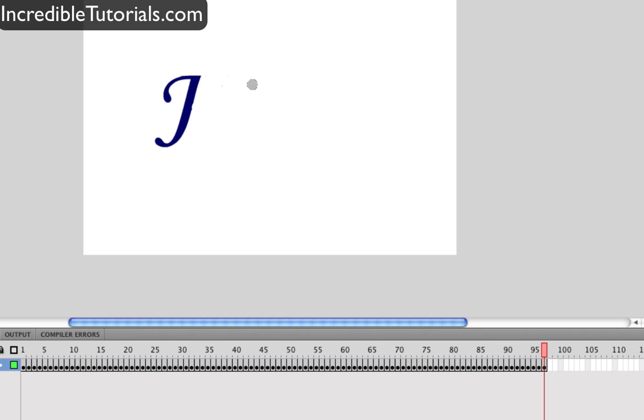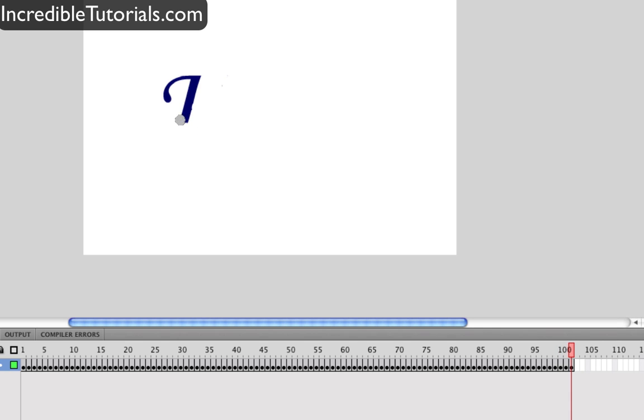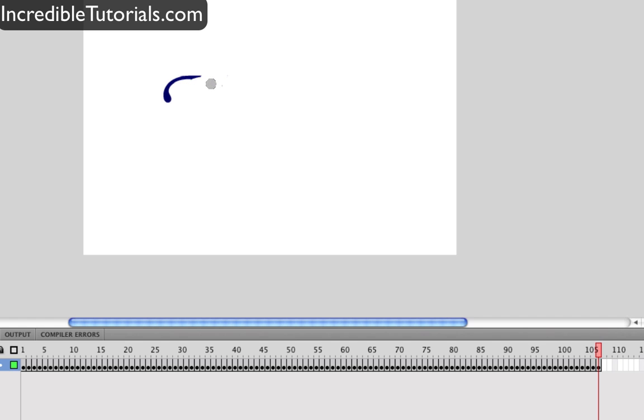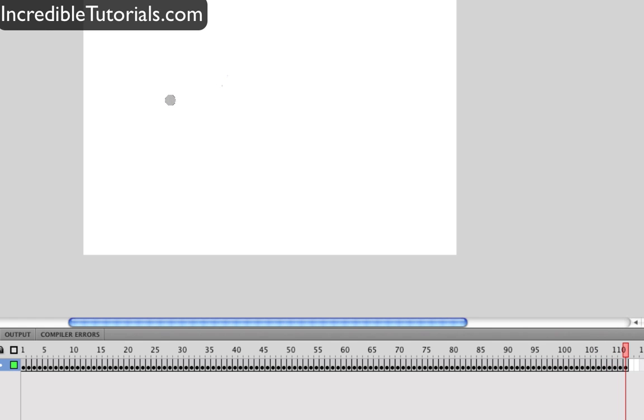Just like that. And then we are going to go ahead and go down here and do the same. Okay so you have your whole word erased now.